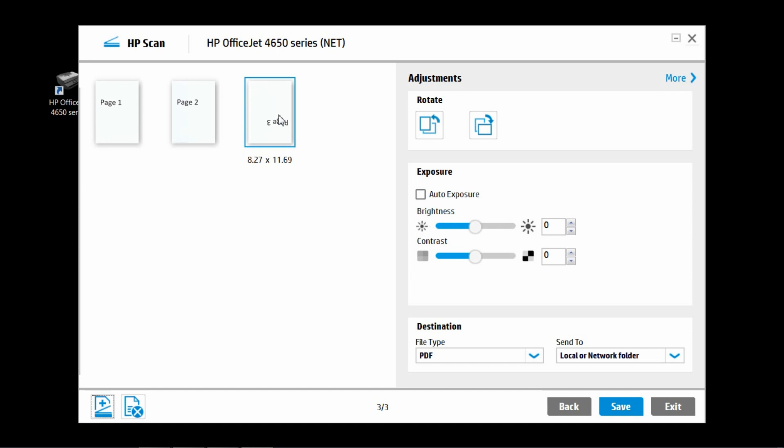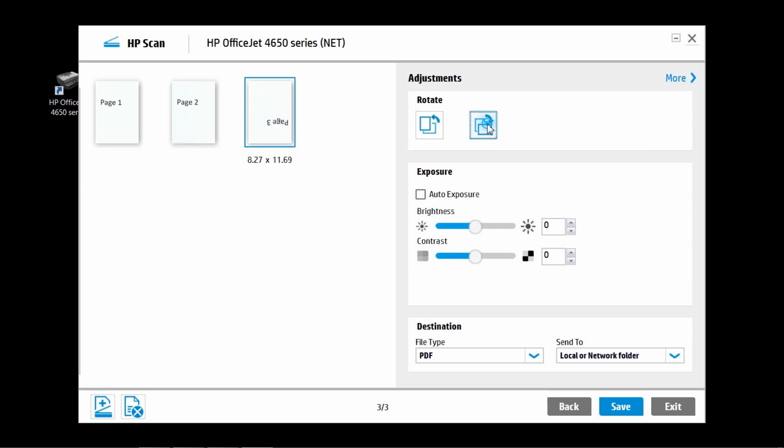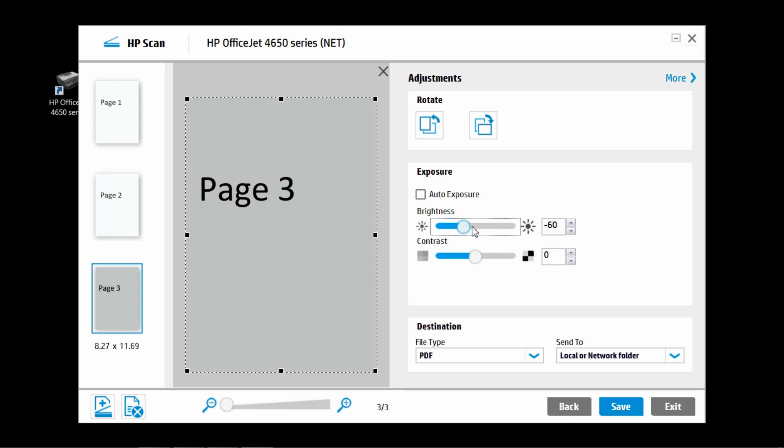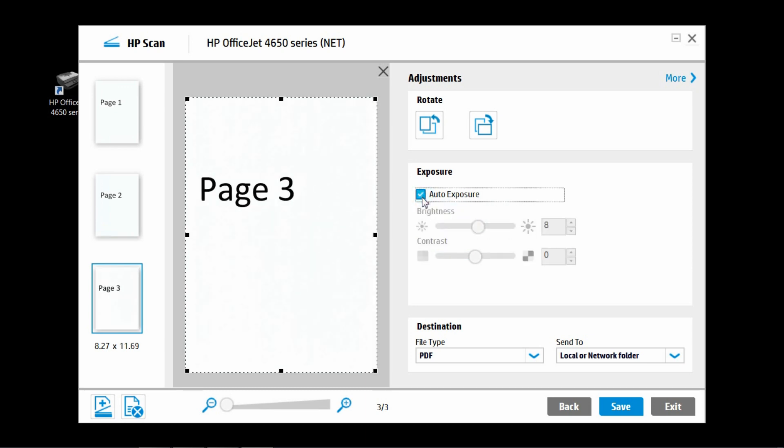Select the scan page and you can rotate it using the rotate function. Click on it to enlarge and you can also adjust the brightness of the page itself. You will set it to auto exposure.